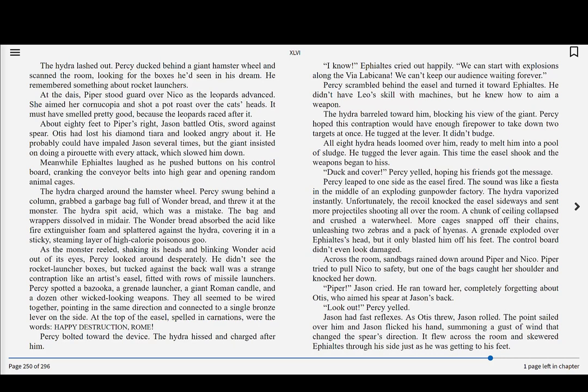All eight Hydra heads loomed over him, ready to melt him into a pool of sludge. He tugged on the lever again. This time, the easel shook, and the weapons began to hiss. Dock and cover! Percy yelled, hoping his friends got the message. Percy leaped to one side as the easel fired. The sound was like a fiesta in the middle of an exploding gunpowder factory. The Hydra vaporized instantly.